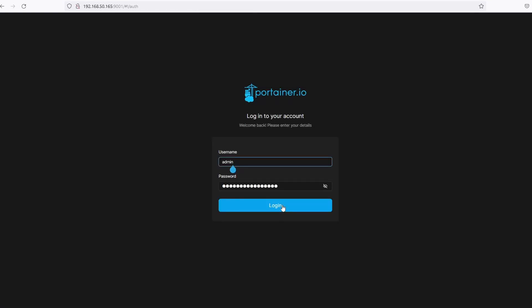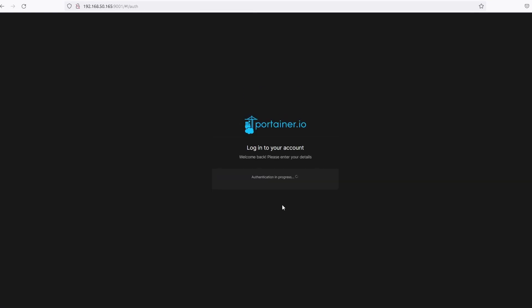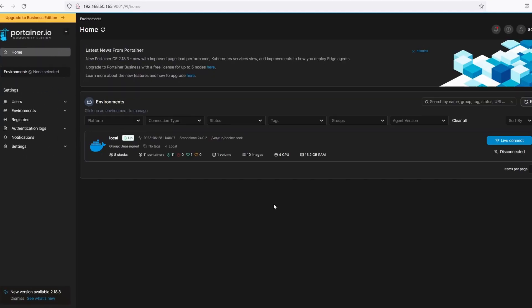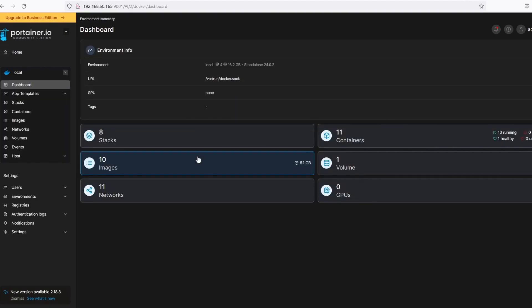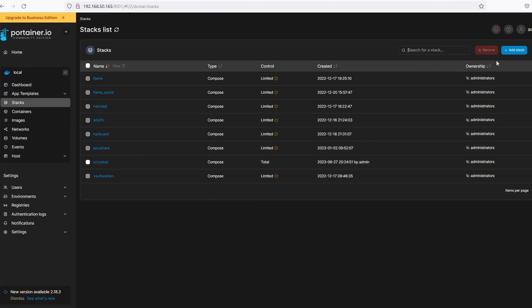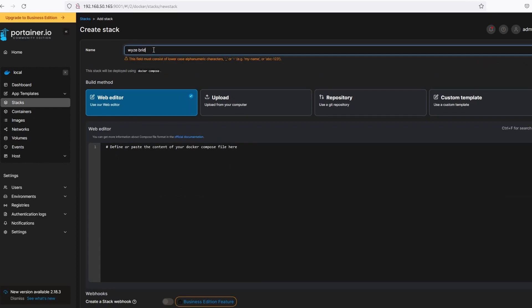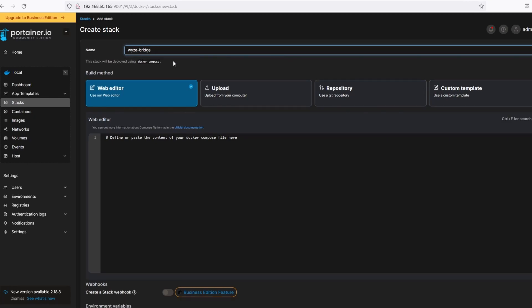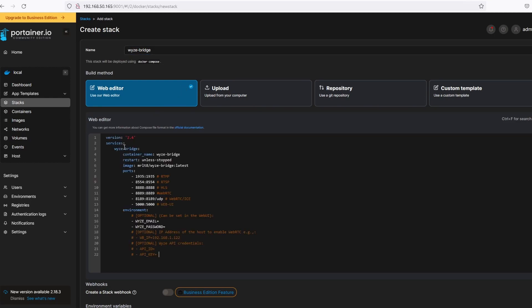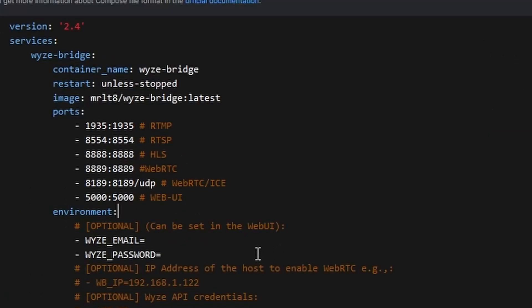Login to Portainer and select the environment you will install WyzeBridge on. Click on stacks and add stacks. Enter a name for the container. I'll be using WyzeBridge. Remember to not use any spaces between words on the container name, otherwise it won't work. Now paste the script under Web Editor. Enter the email and password to your Wyze account.